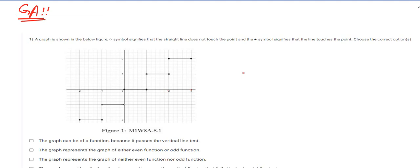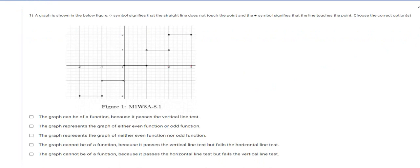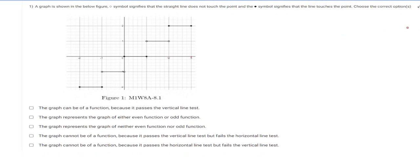Hello everyone, let's solve these questions. The question says a graph is shown in the figure below. A circle-type symbol signifies that the straight line does not touch the point, and a dot symbol signifies that the line does touch the point. So choose the correct option or options. Before going to any of these options, we can see it talks about vertical line, even, odd, and horizontal.